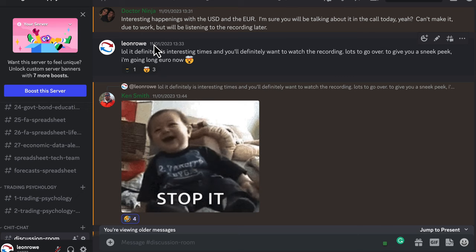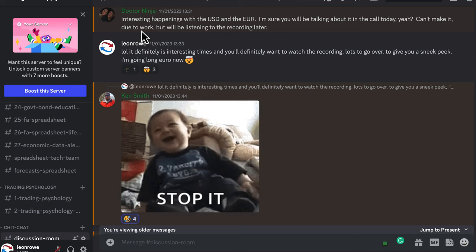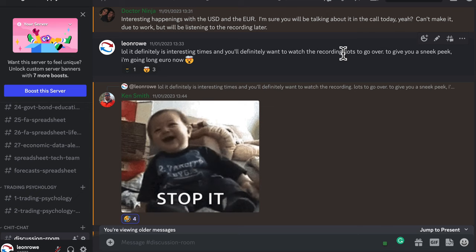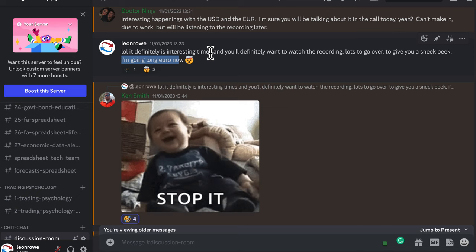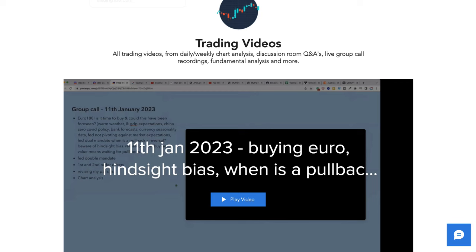In our private Discord members group, I think it was Wednesday during our weekly private meeting, I was saying we were in interesting times. I told the guys — I'll give you a sneak peek — I'm going long on the euro now. There was a lot of minds being blown, because the guys in the group have known we've been long dollars for so long. A change in bias can be a big shift if you're used to buying something, but we have to be flexible in our thinking.